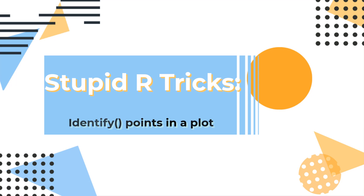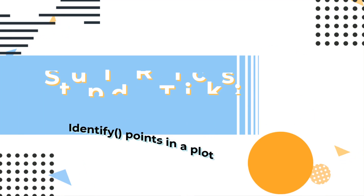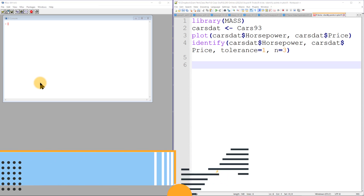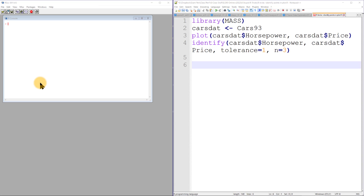Hello everybody, welcome! Today's stupid R trick: I'm going to show you the identify command. Sadly, I haven't been able to get this to work on either RStudio Cloud or RStudio on a Windows desktop machine — it'll run but doesn't actually function correctly, and I'll describe that after we see it.